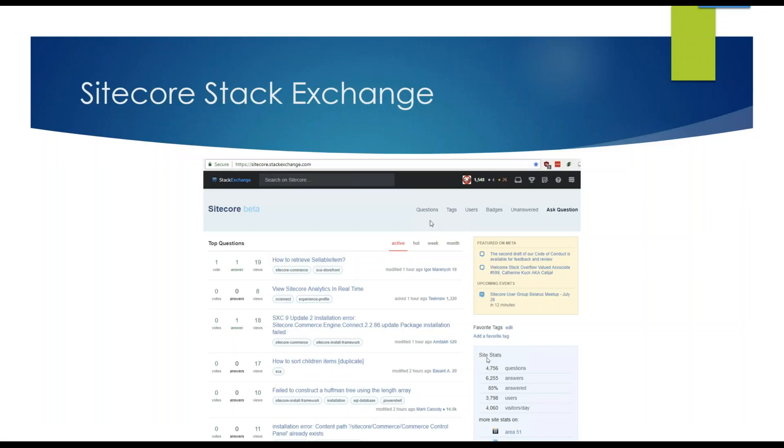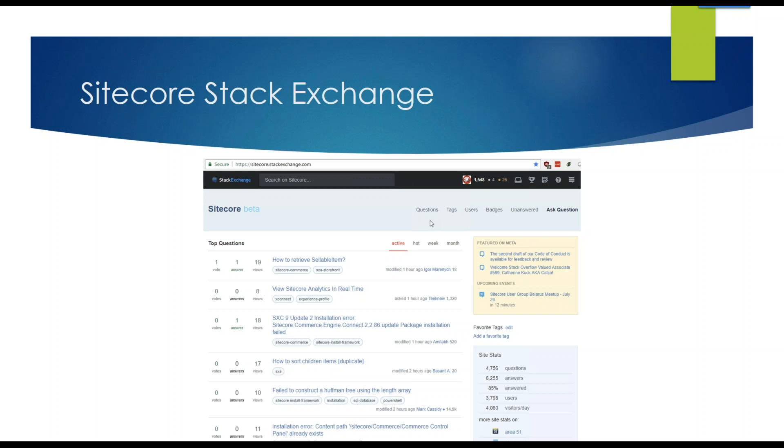One of the things I would like to mention is if you are not already part of this, the Stack Exchange is an amazing resource. There's a lot of people there answering your questions on any topic related to Sitecore. So I would suggest get out there, ask questions, answer questions, make comments on existing questions. It's a huge resource, and a lot of the Google search entries point to the Stack Exchange questions, so it's very useful.